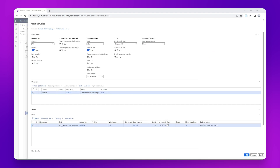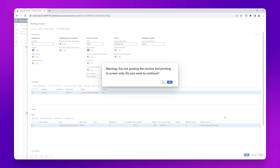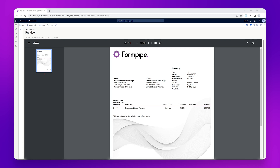We can leave the rest of the fields as their default settings, so click OK. Now the XML file has been generated and converted into a PDF version, which has been displayed on screen. We can download a copy of this sales invoice PDF by clicking the download icon in the top left corner. This concludes our first scenario where we have posted the sales invoice and generated the sales invoice report at the same time.